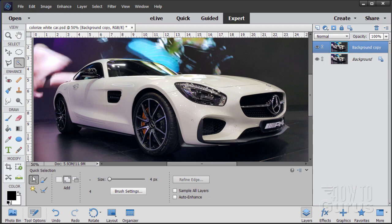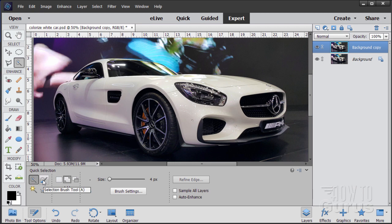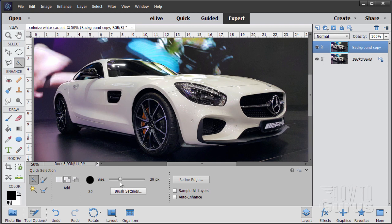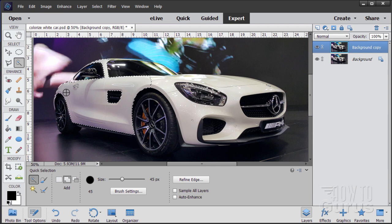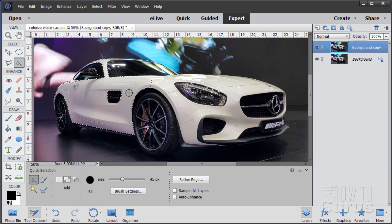We use the quick selection brush for our main selection and then we'll use the selection brush tool to clean up that selection. Now with the quick selection brush you want to have this on the add option right there. Then you can adjust the size of your brush right down here. Start off with a little bit larger brush and just paint in. Notice you do a little paint like that and then Photoshop Elements takes a look and tries to extend that and it does a pretty good job.